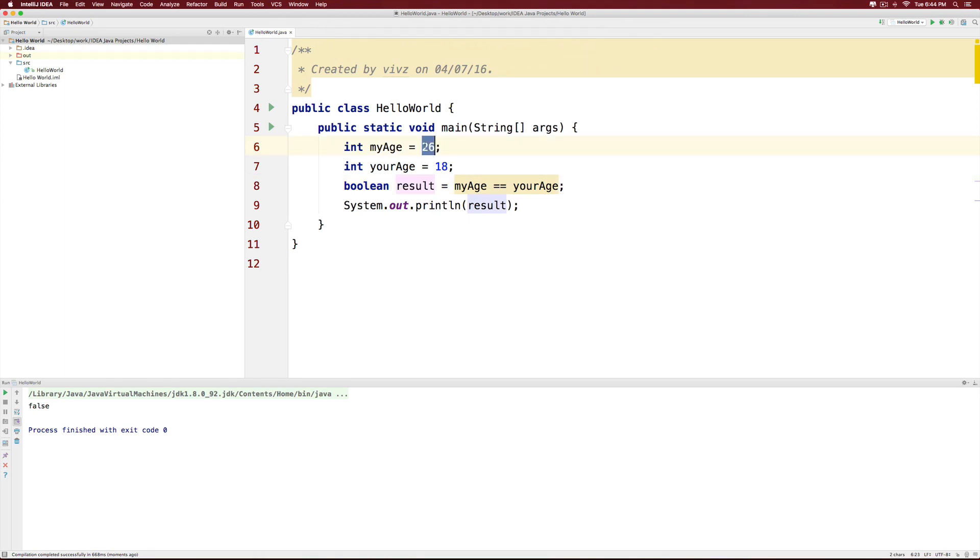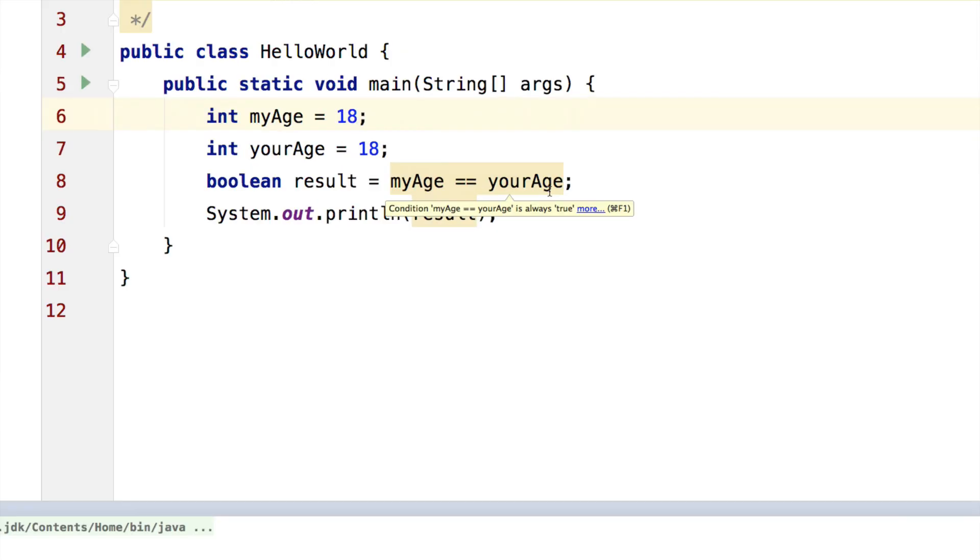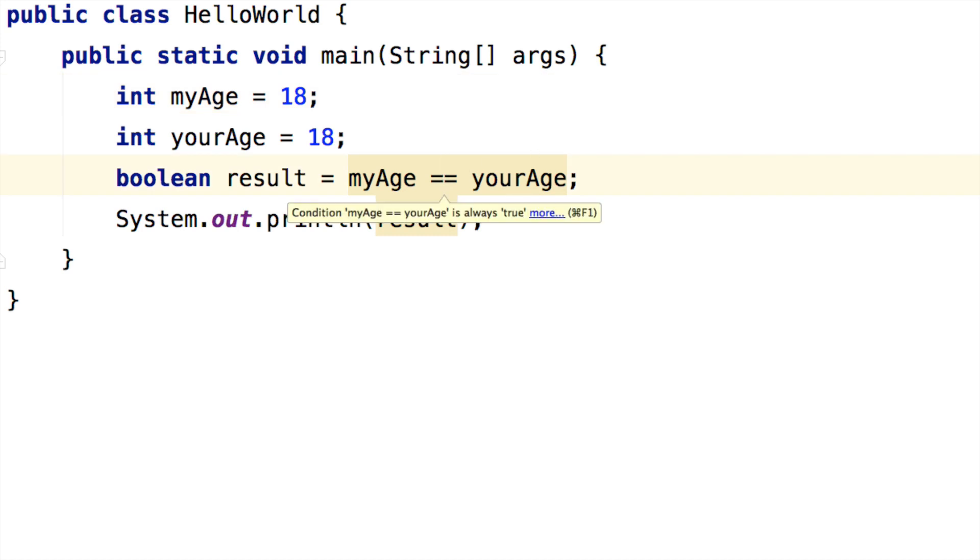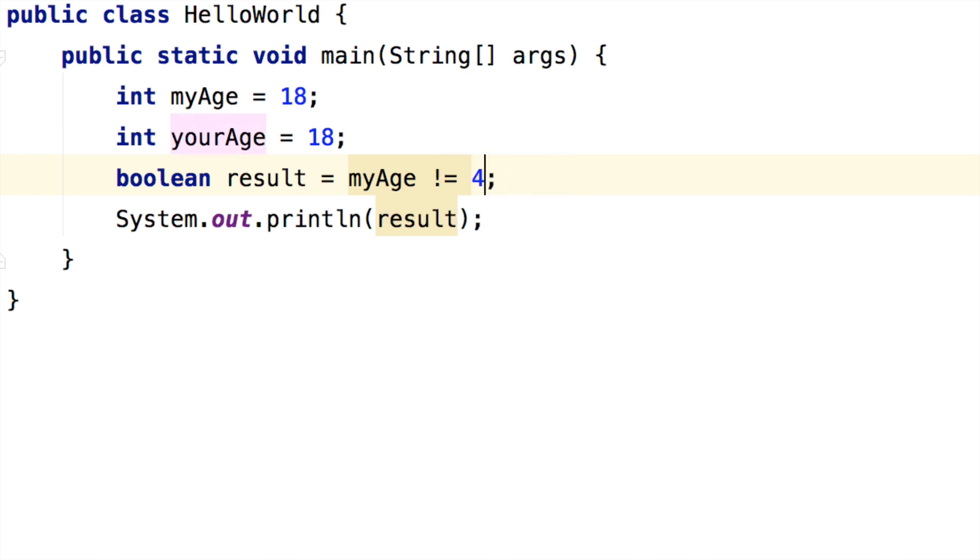However, if myAge were 18 and if I run the program again, this time it is going to show true. The same way I have not equals to as well. I can just remove the first equal sign and put the exclamation mark to indicate not equals. I can even remove one of the variables and put some other value over here.